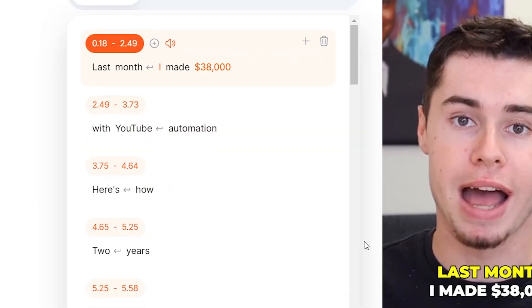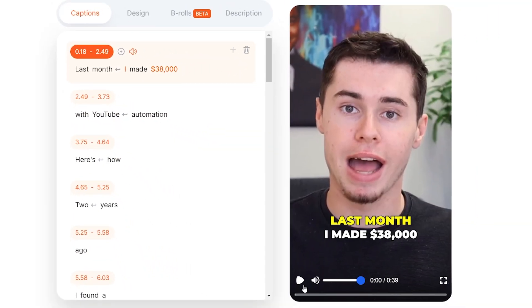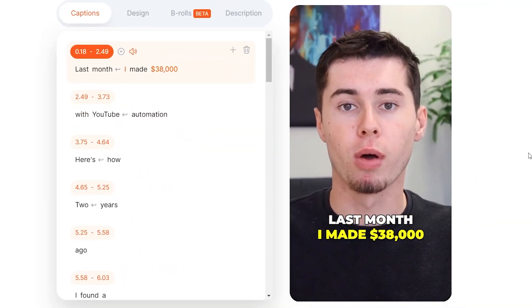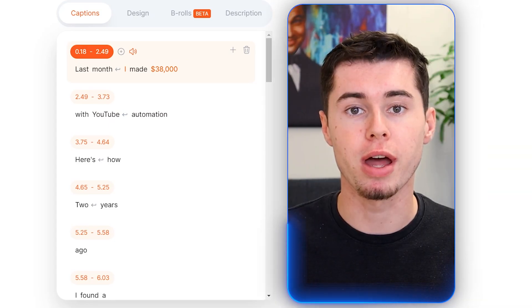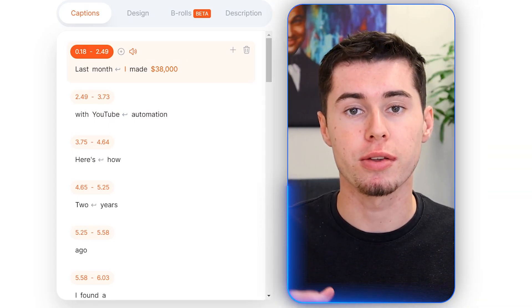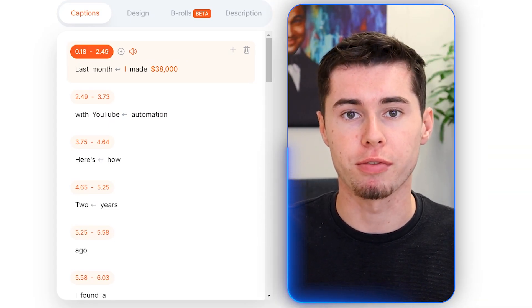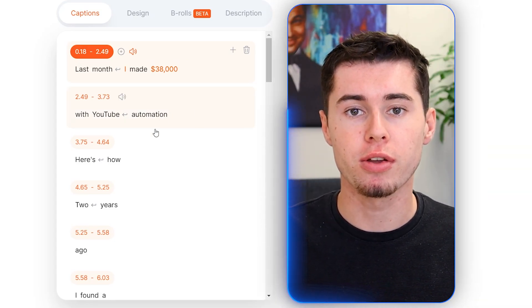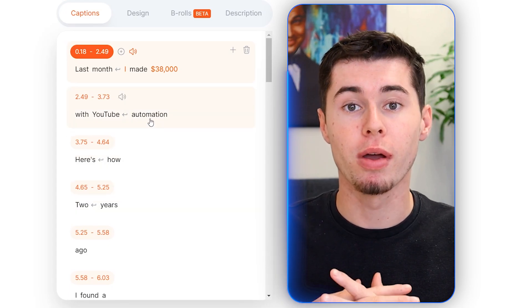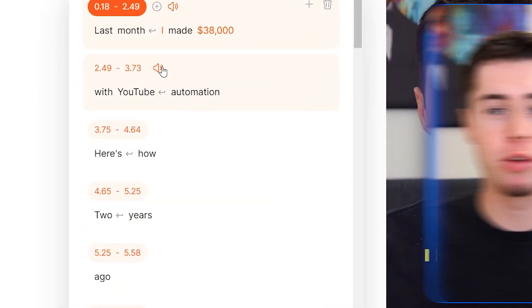Boom — there we go. If we now preview this: 'Last month alone, I made $38,000.' There you go — we have just inserted the money sound effect. And that's what you can do for every part of your clip.